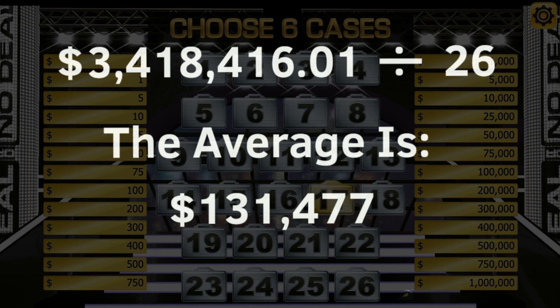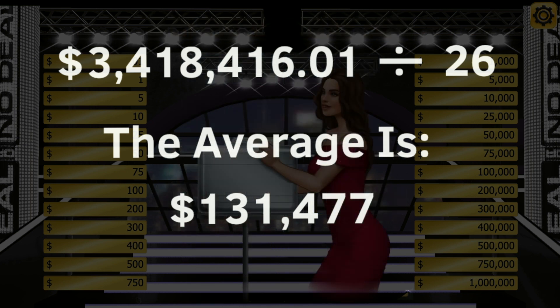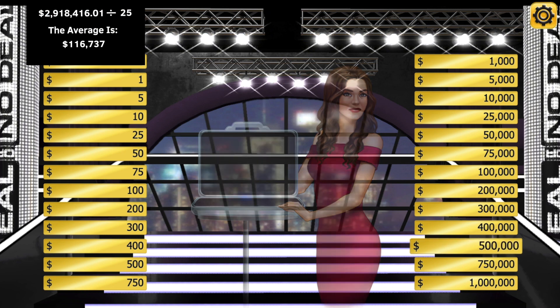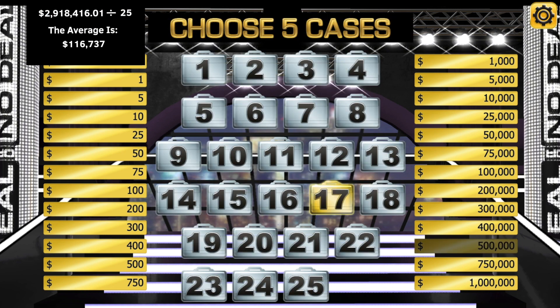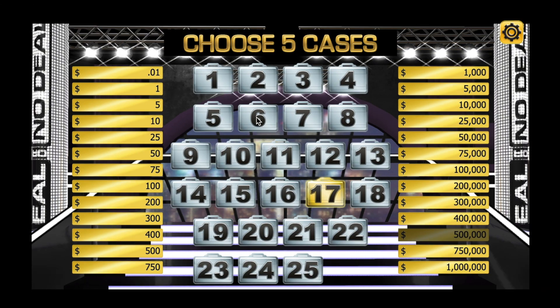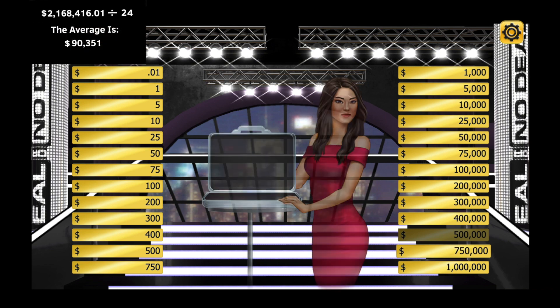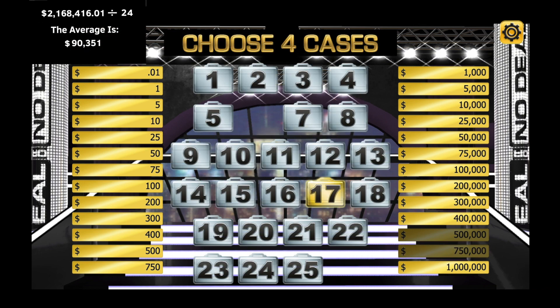The total is over $3,418,000. Throughout this tutorial, I keep track of the average in the upper left-hand corner. I didn't get off to a very good start, losing $500,000 right away. And then, in my second case, I lost $750,000.